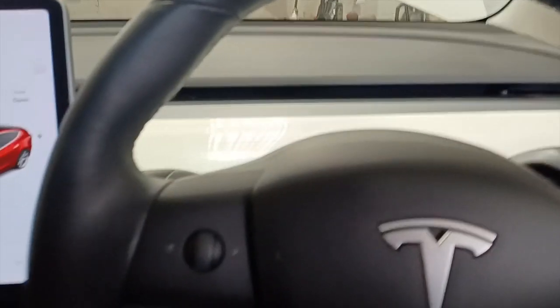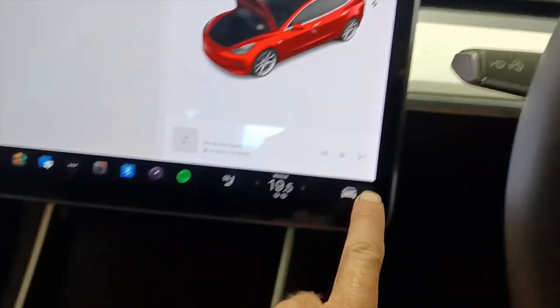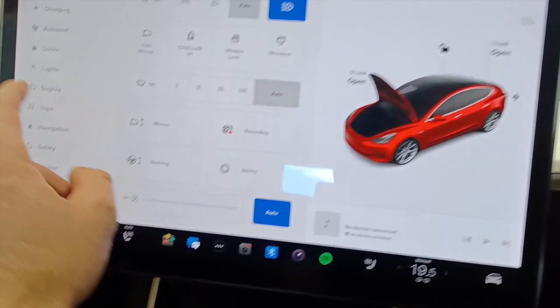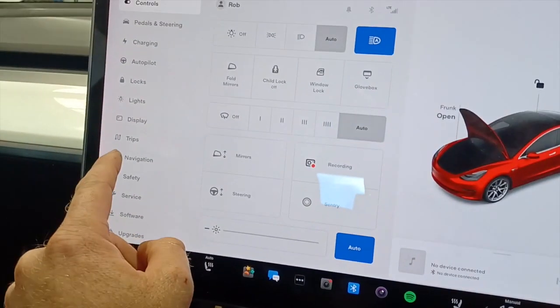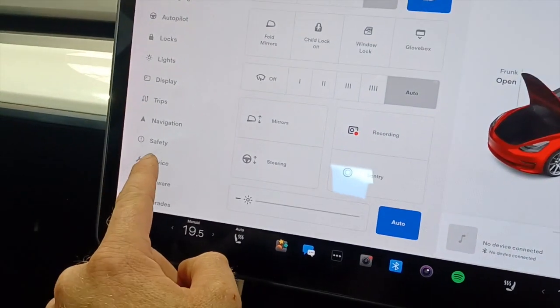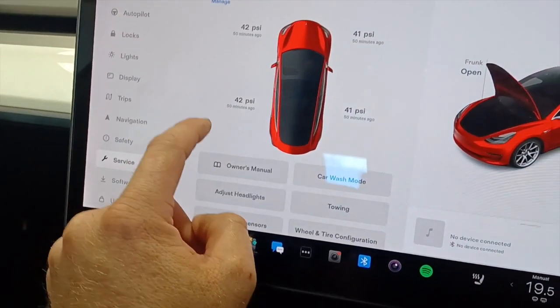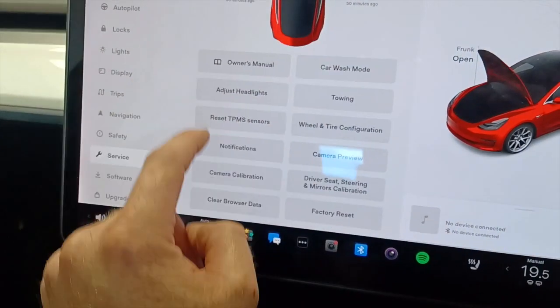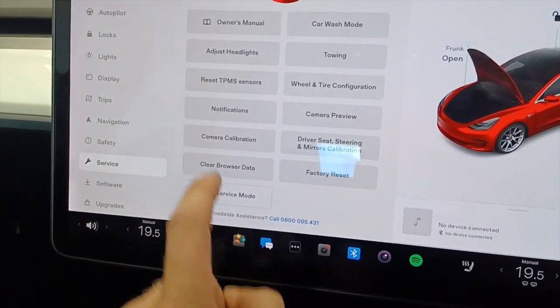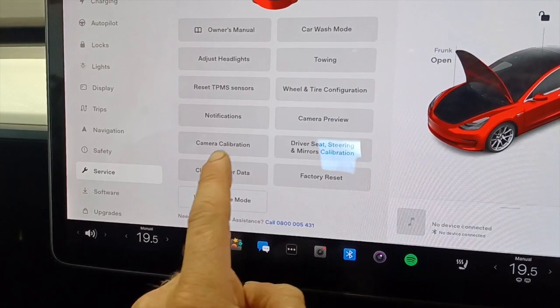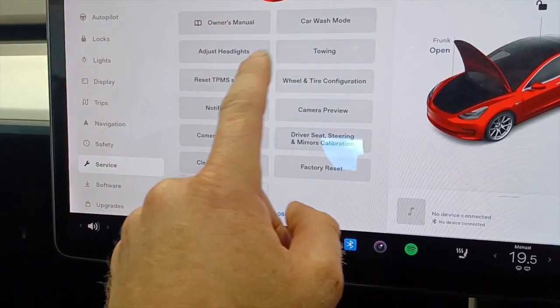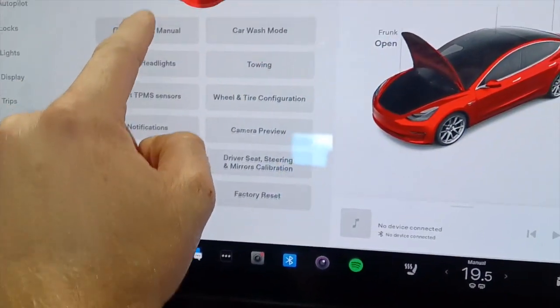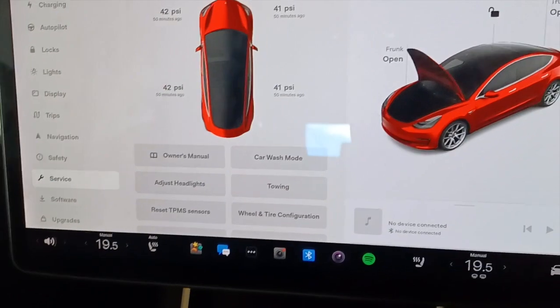Tesla jacking mode: come to the car icon and come down to service. If it has jacking mode, it'll be on this page. This one doesn't have it because it's got coil springs, but you'll find jacking mode in one of these options and just click on it.